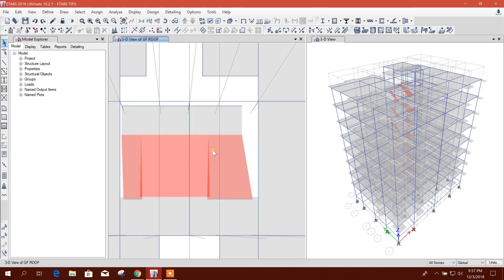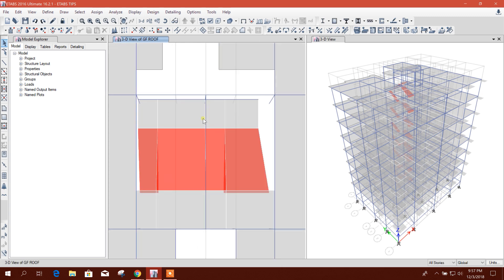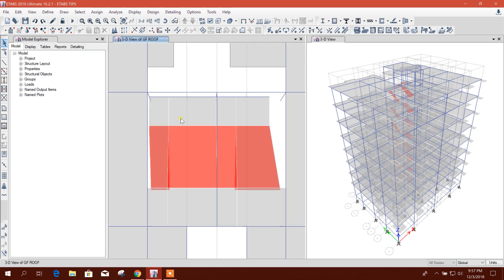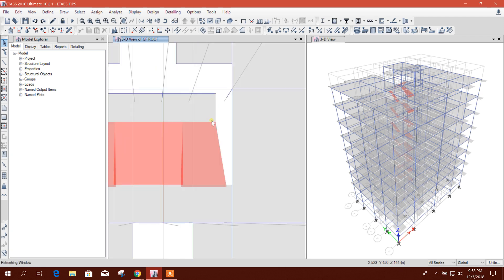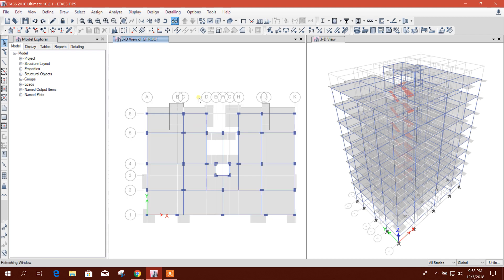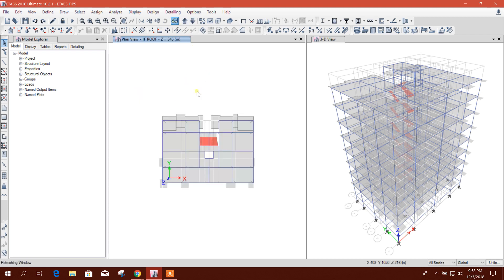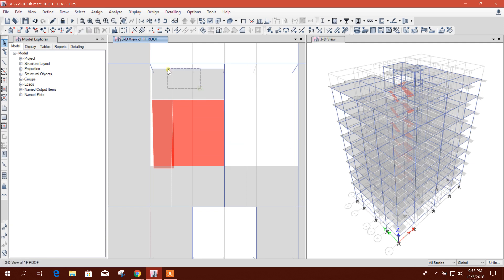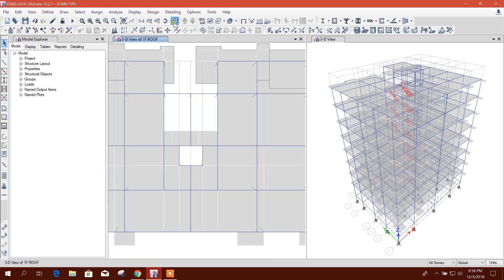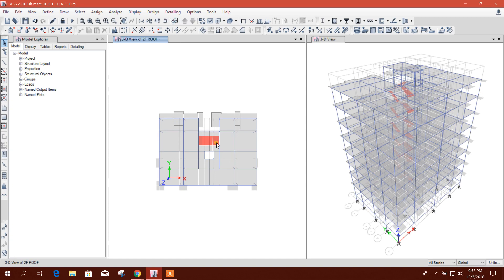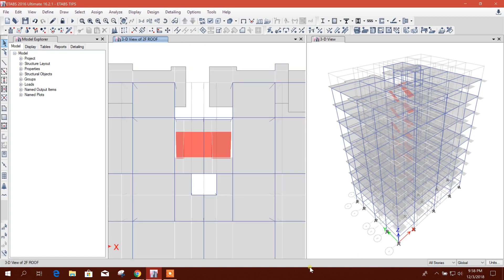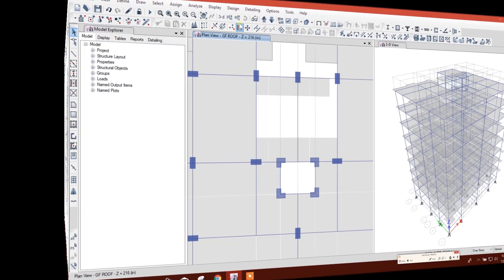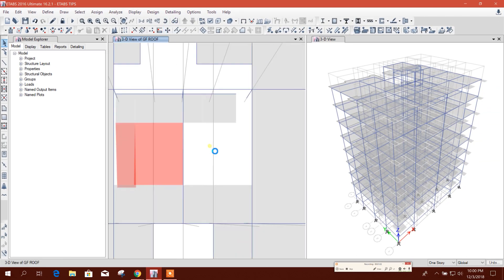Now we will fix the stair. We will keep only ground floor stair and we will delete all other stairs so that we can make changes to the stair and we will replicate it to other floors. In this way, you can delete all the stairs. Now we will work in GF roof.